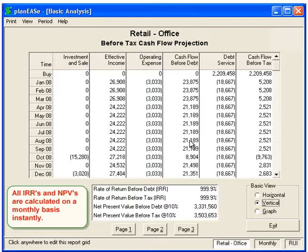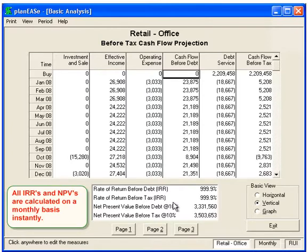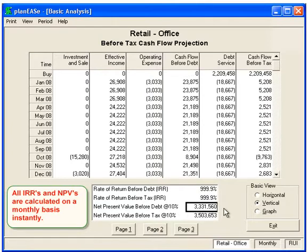Net Present Value or Present Value takes each individual cash flow and discounts it back to today, saying what would be the original amount deposited needed, given a discount rate shown here of 10%, to equal that amount. It does that for each month. Here we have a zero in the beginning, so the Net Present Value with a zero in the beginning is really a present value. How much would we need to deposit today for these cash flows to equal a 10% compounded annually return? That amount would be $3,331,000.